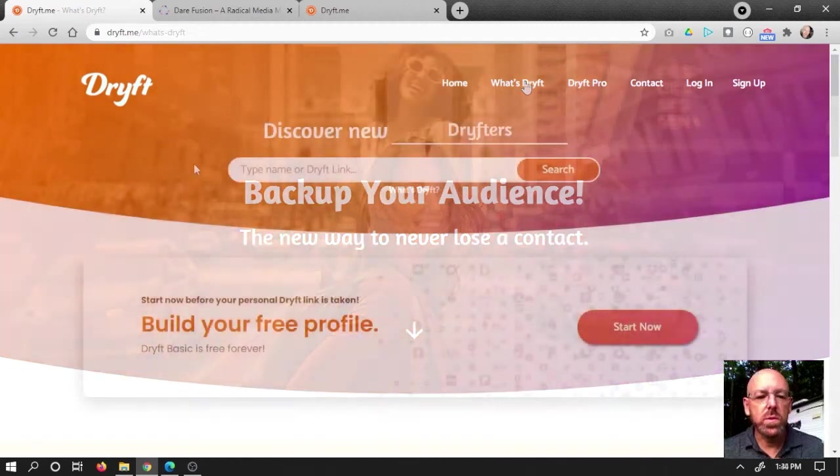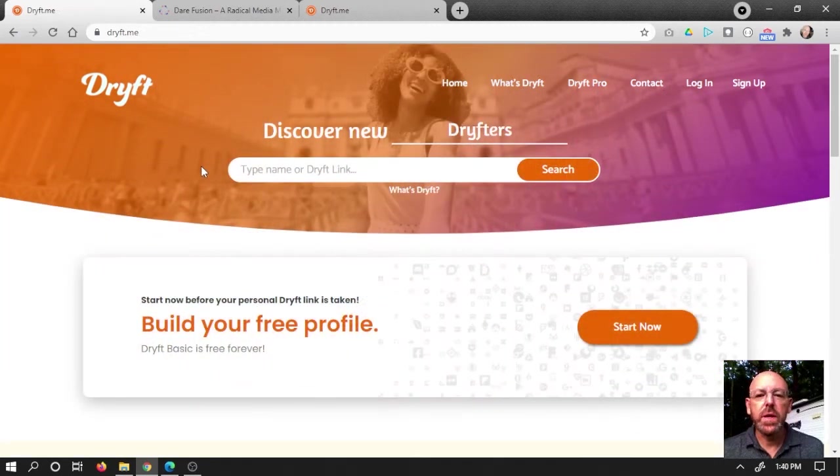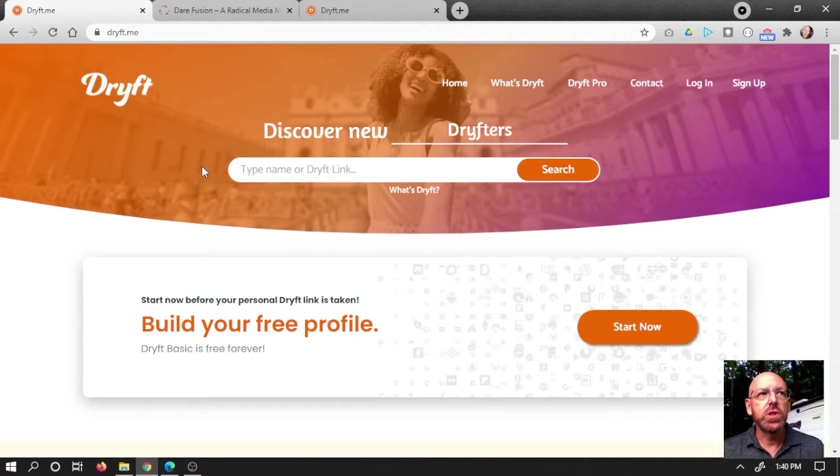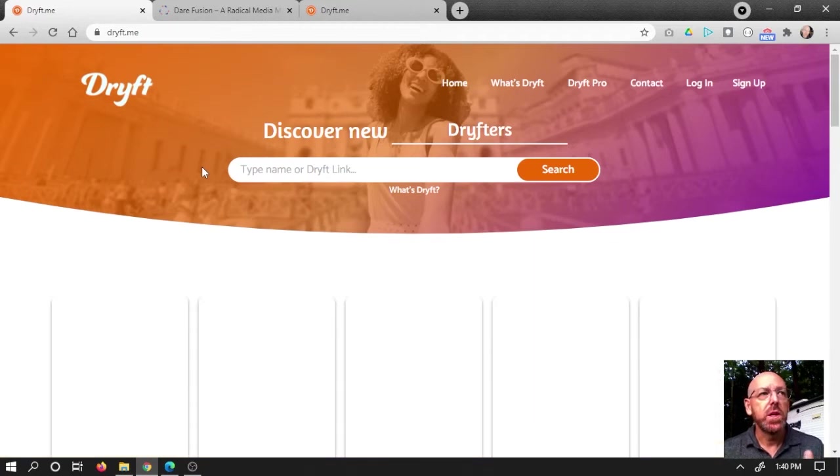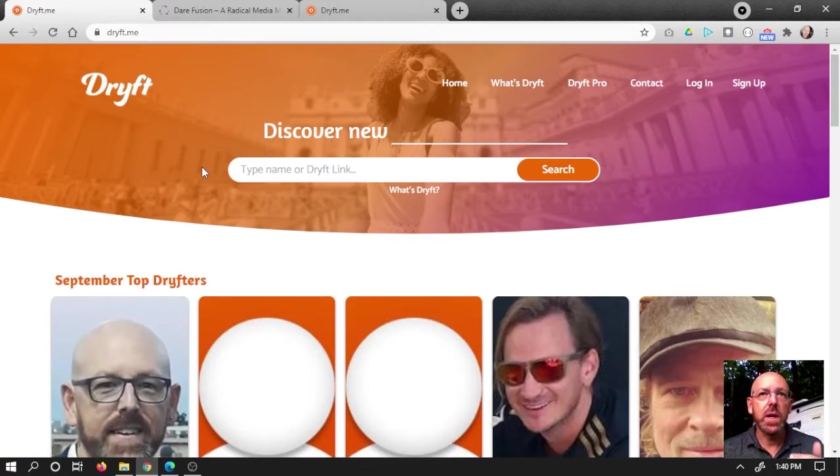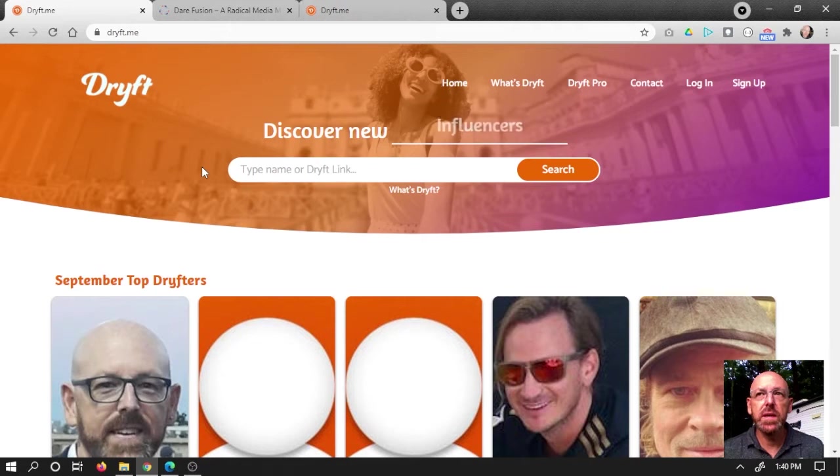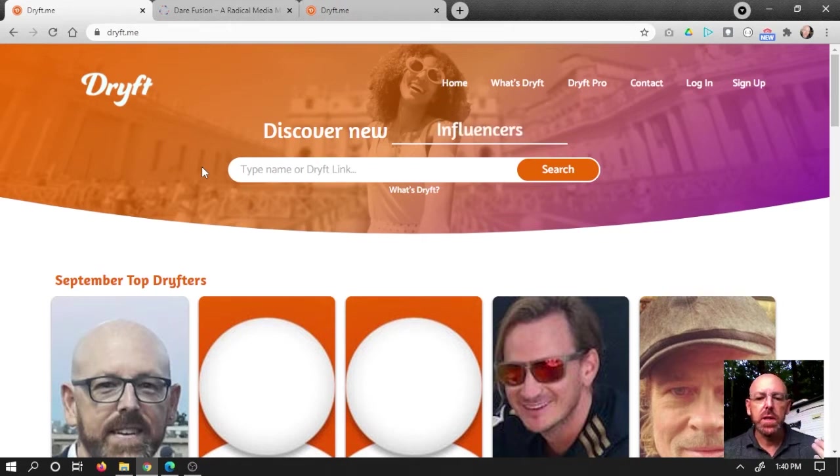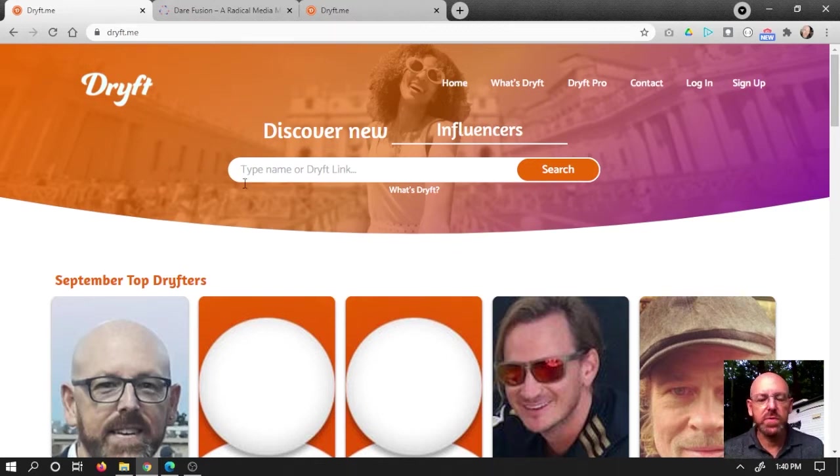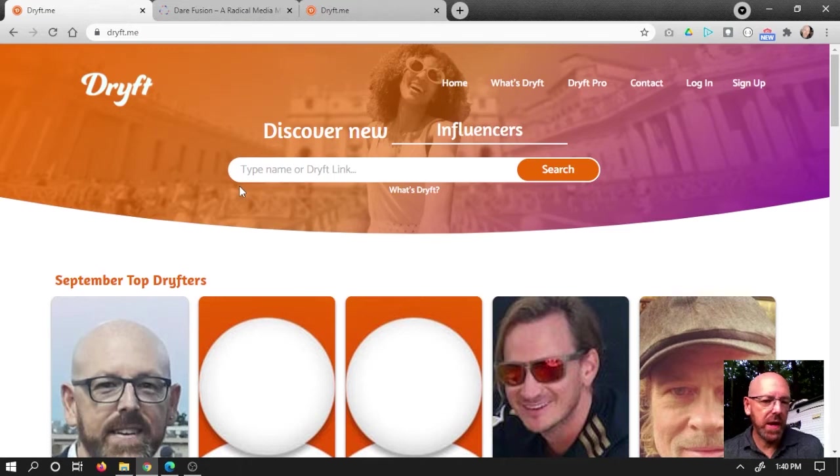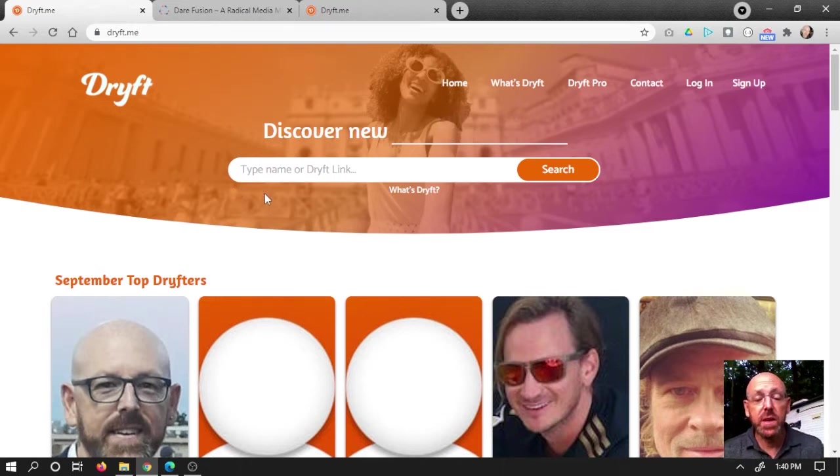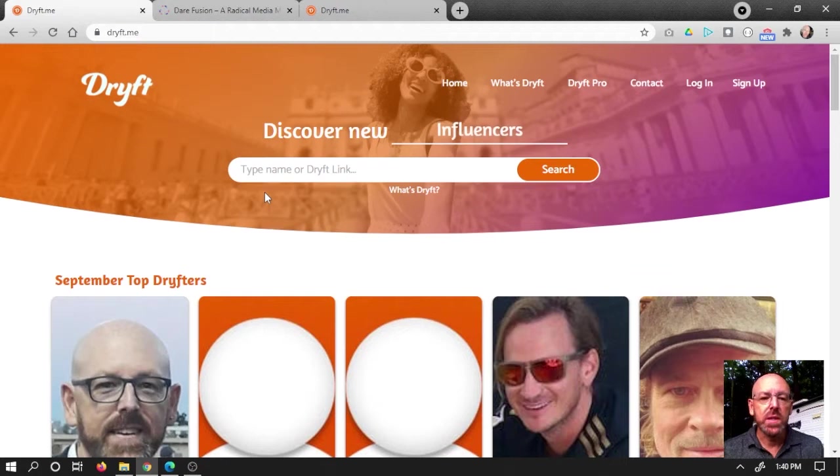Starting here on the homepage, one of the cool things about Drift is that it's not just a place to share your links. You also can save contacts. You save the people that you follow into your contact list and whenever they make an update you automatically have it. So you never lose contact with where people have gone if they change platforms or add something new. You automatically have that information and you never lose it as long as they continue to use Drift.